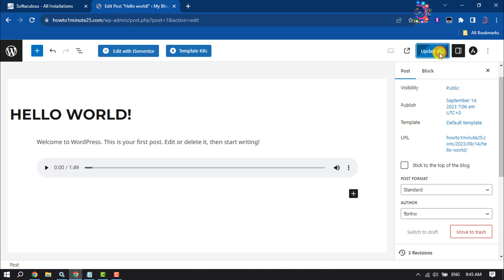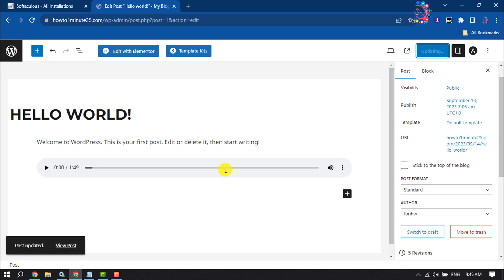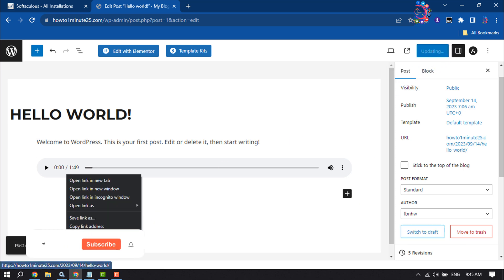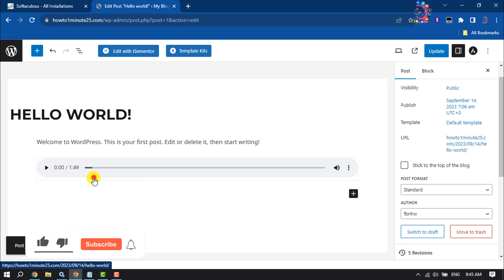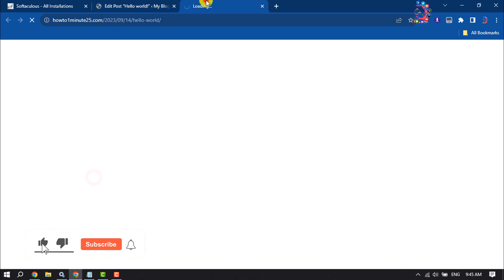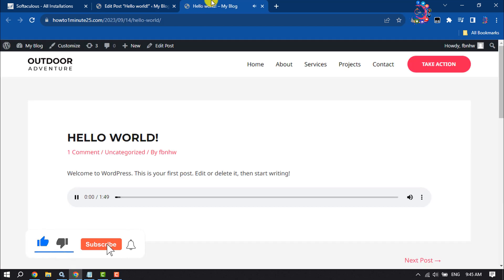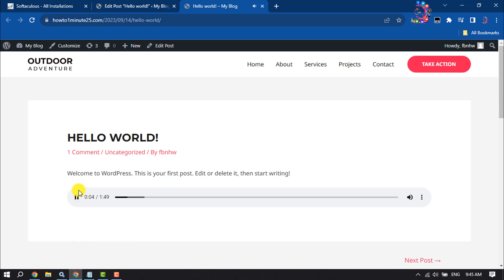Let's view the post. As you can see, the audio has been successfully uploaded to my WordPress website. That's how you can do it.